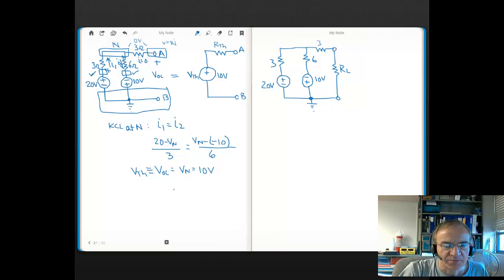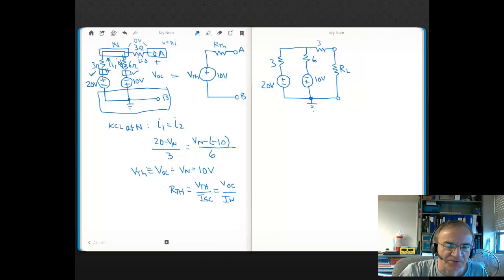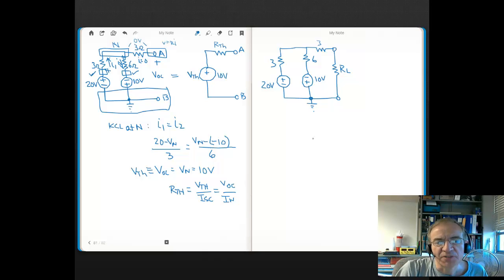Now we need to find R Thevenin. One way to get R Thevenin that always works is that you take V Thevenin and divide it by I short circuit. Remember, V Thevenin is the same as V open circuit, and I short circuit is the same as I Norton. So usually you'll see this as V Thevenin over I Norton, or V open circuit over I short circuit. To do that, we're going to solve for I short circuit because we have V Thevenin — that's 10 volts. So we need to get I short circuit.